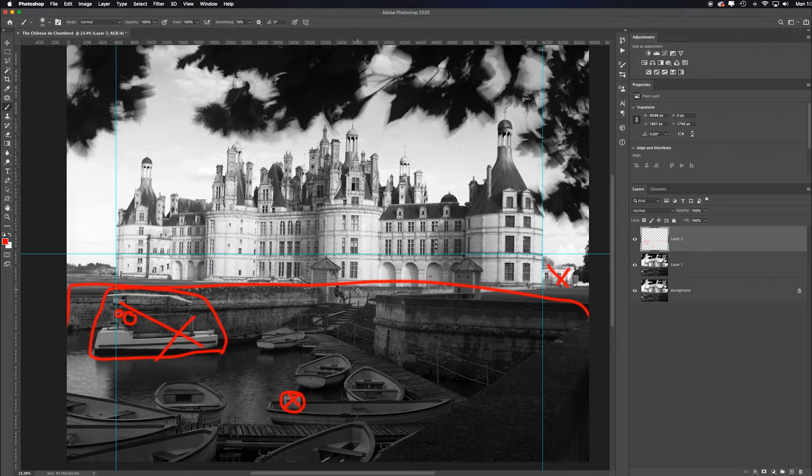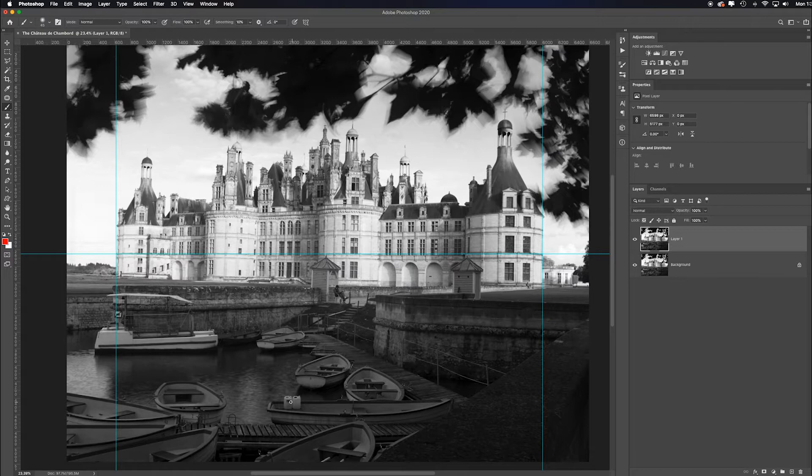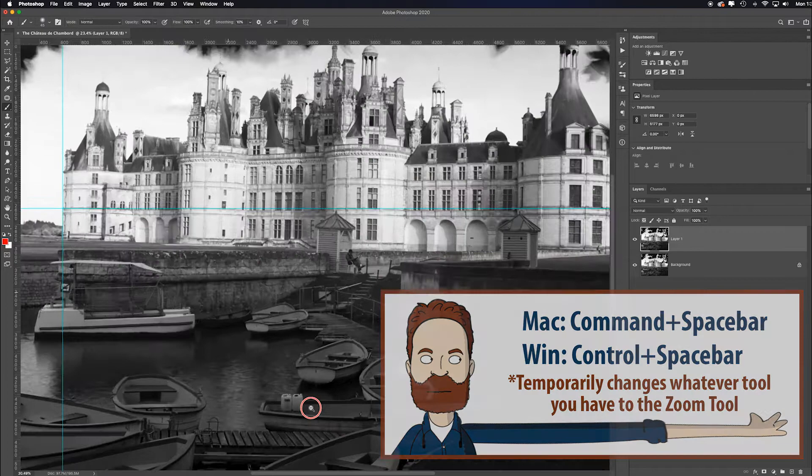So first thing, let's tackle something easy. Let's remove these plastic jugs. I hit the command and space bar and click with the temporary zoom tool and zoom in, then release the command key and just hold the space bar only so I can temporarily access the hand tool, slide it up to a better view.